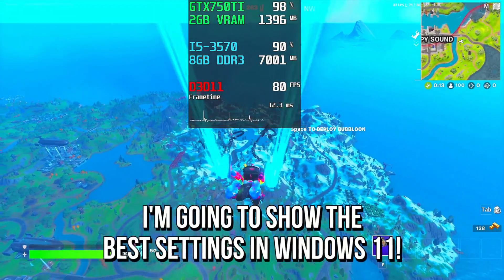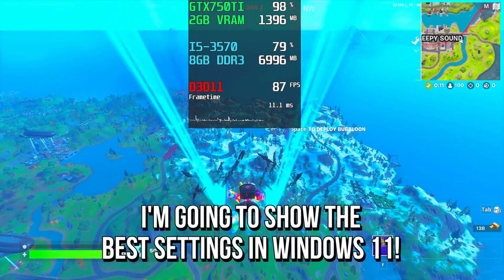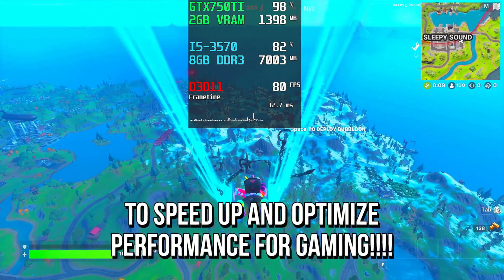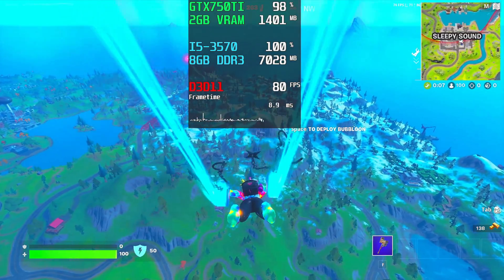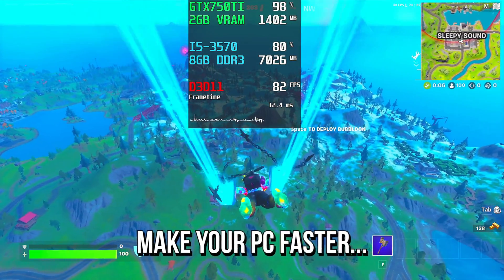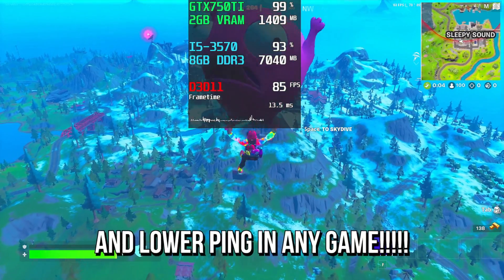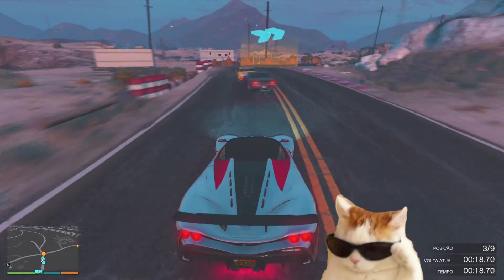In today's video, I'm going to show you the best settings in Windows 11 to speed up and optimize performance for gaming, as well as make your PC faster and lower ping in any game. Hey, what's up, I'm Victor and welcome to another video of this channel.